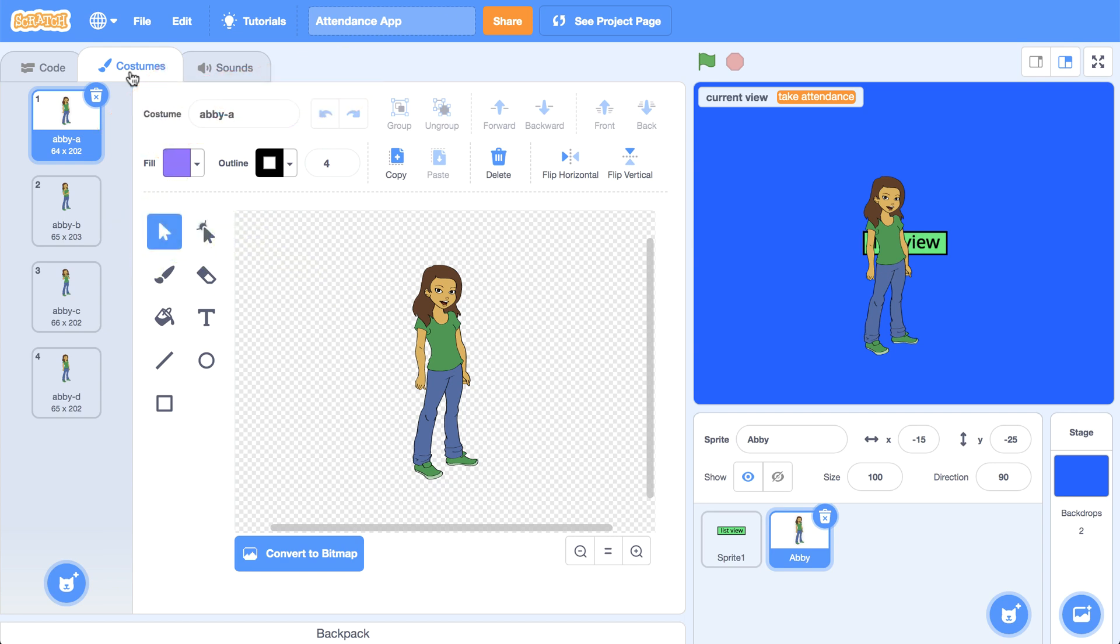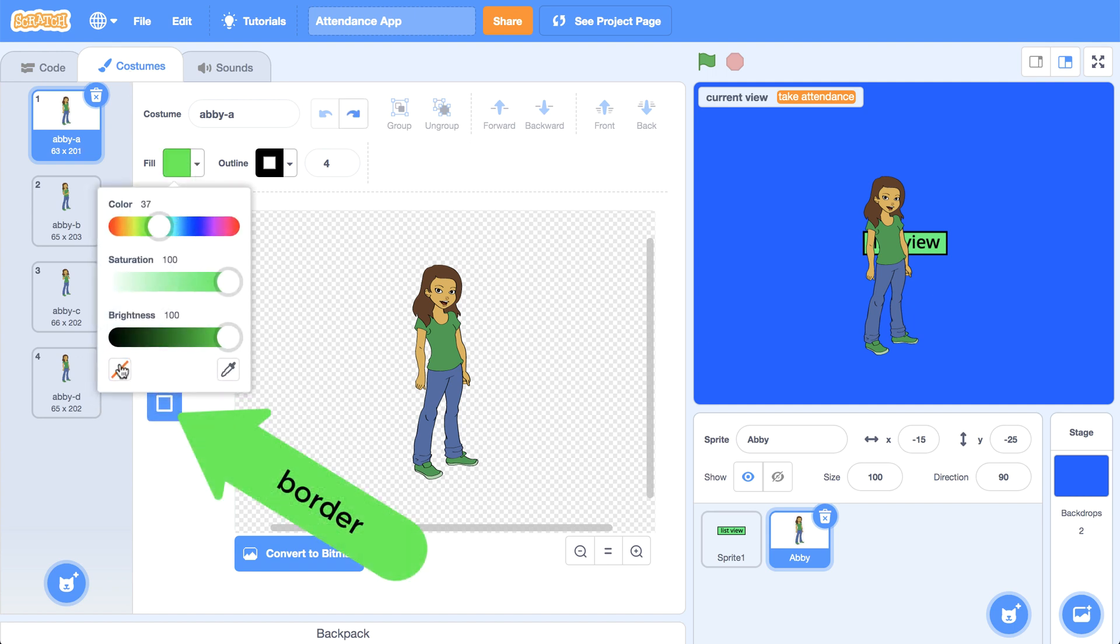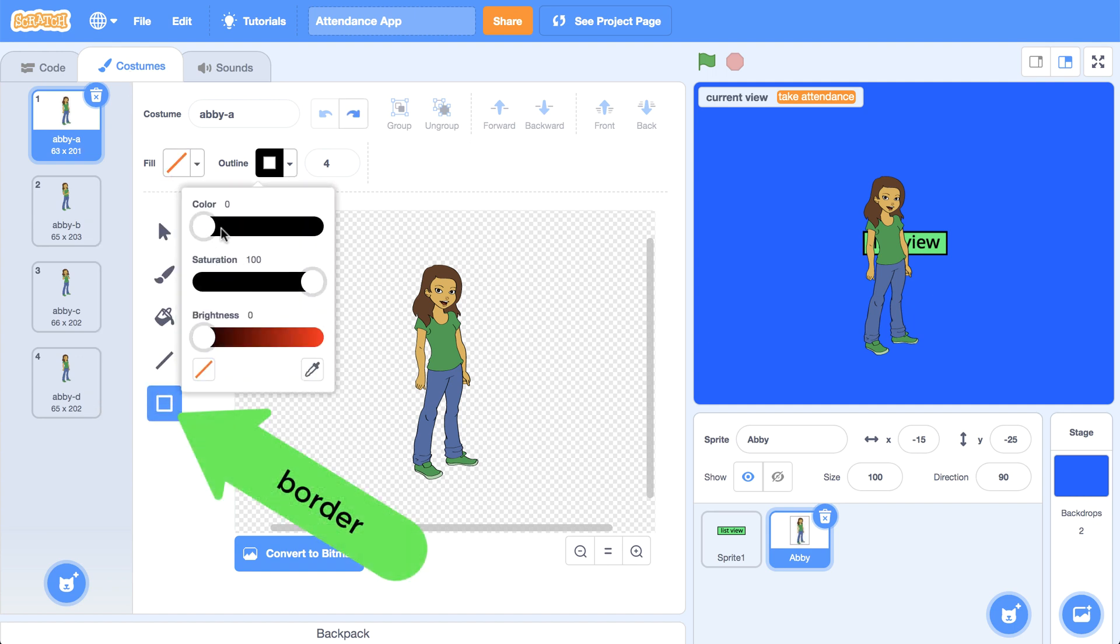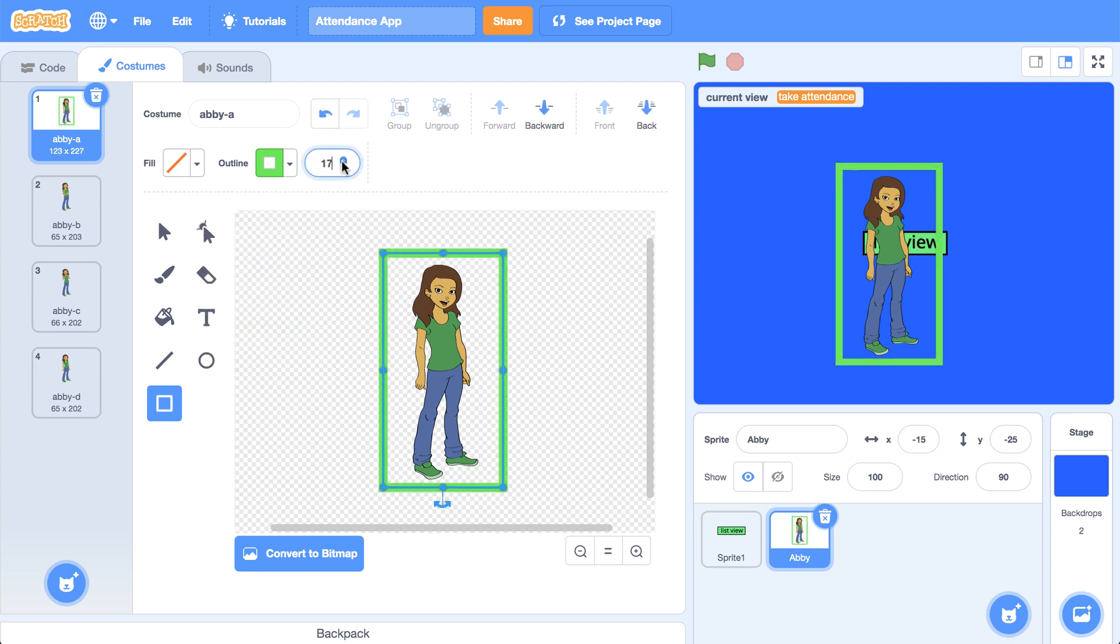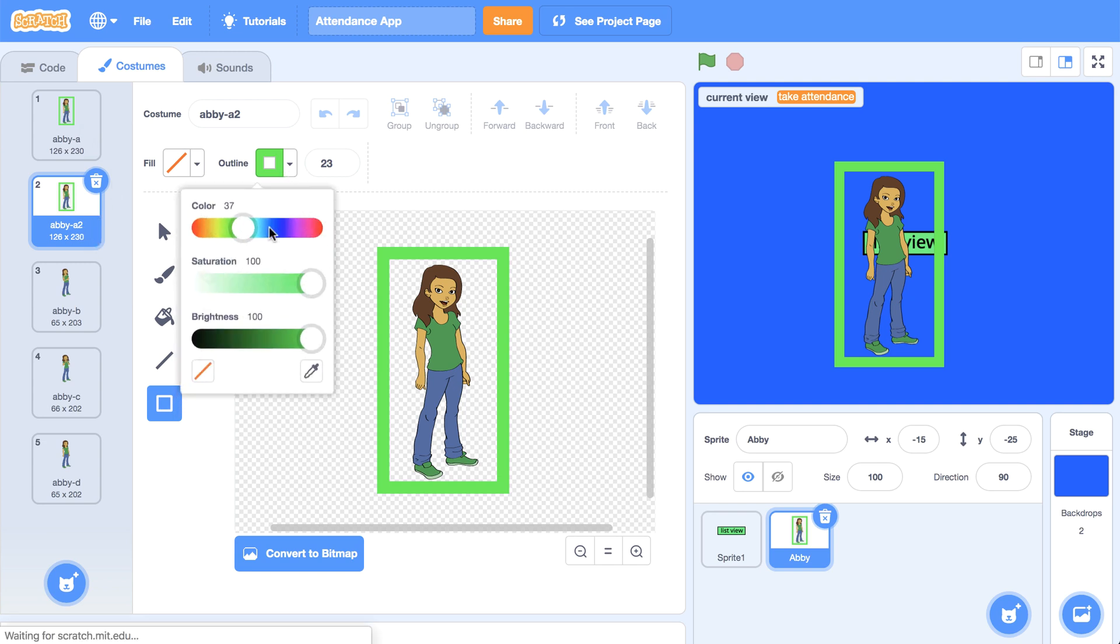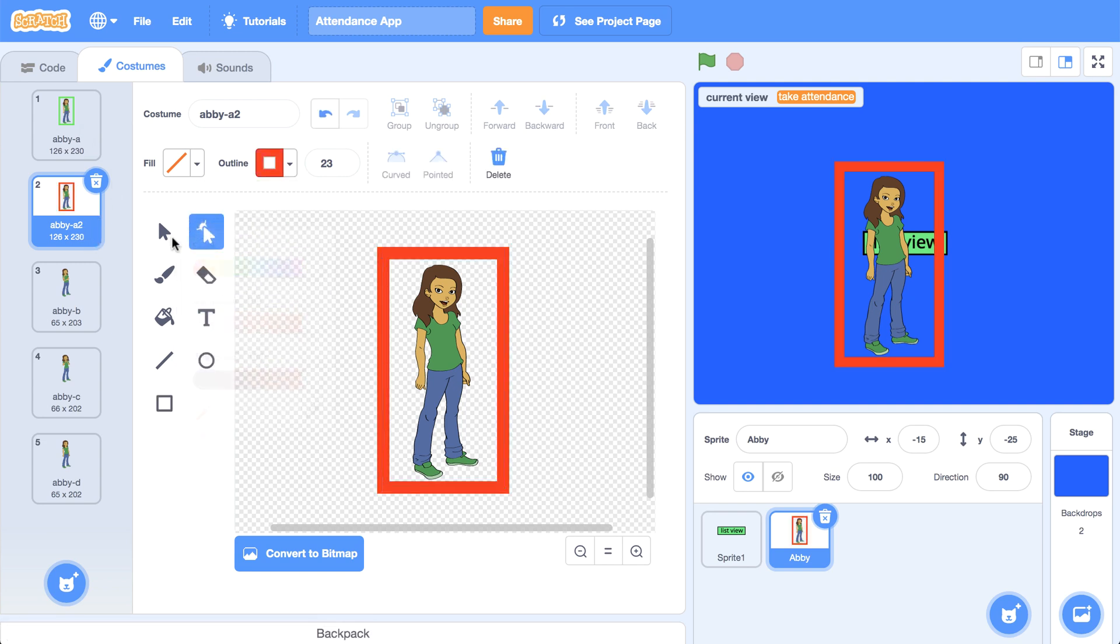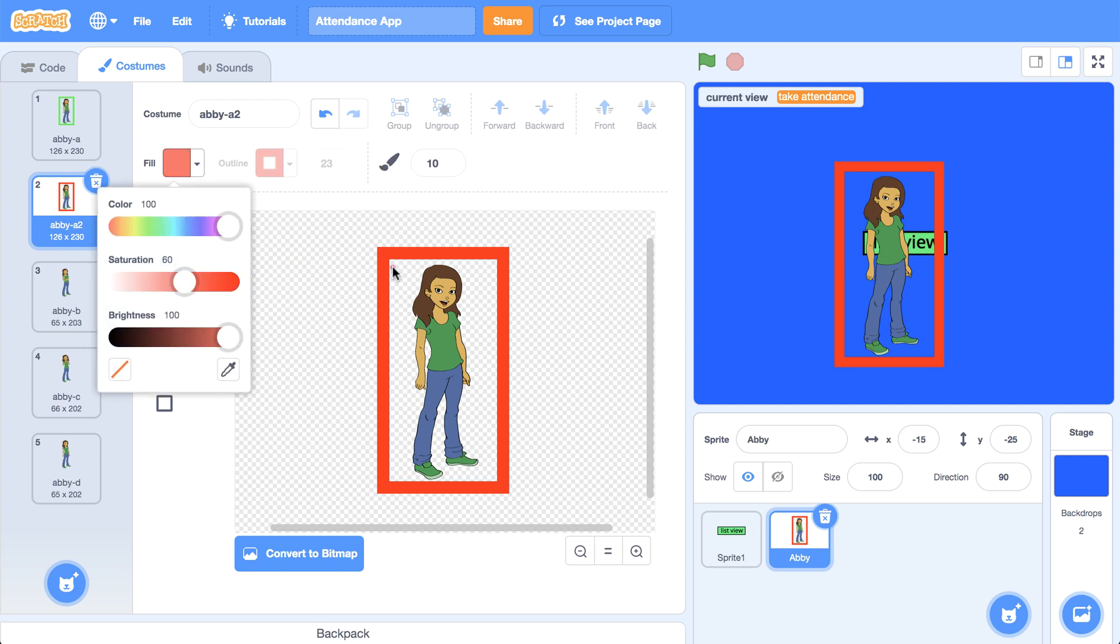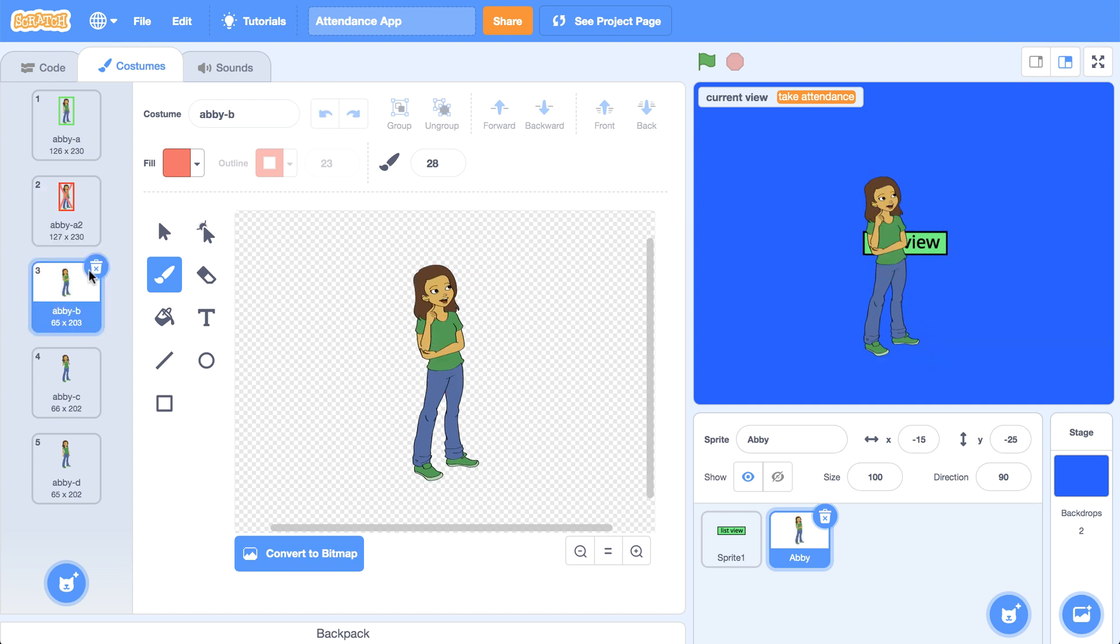We can use a green border to represent present and the red X to represent absent, making sure that the outline and the X are both red. I can then get rid of the other costumes that are unnecessary for this project.